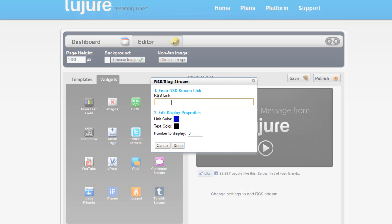Then simply enter the RSS feed link. Be sure it ends in .RSS or it will not work.